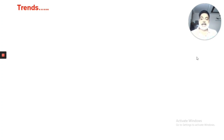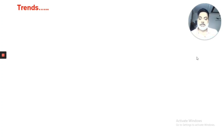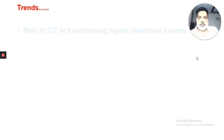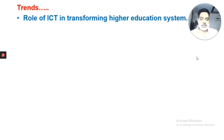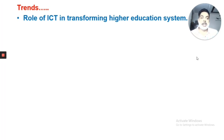Next, we will discuss trends of ICT in the field of education. ICT is playing a big role in transforming the higher education system imparted by many different universities, taking it to the next level.